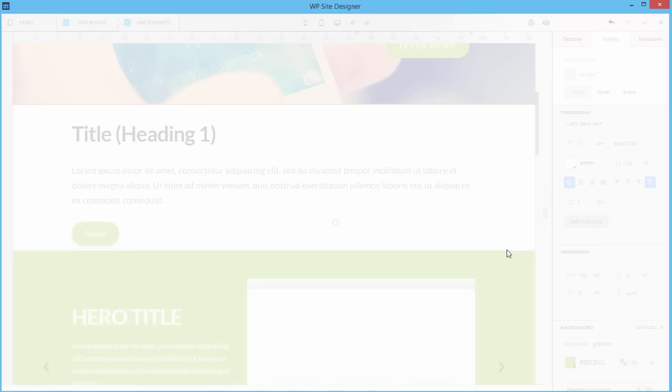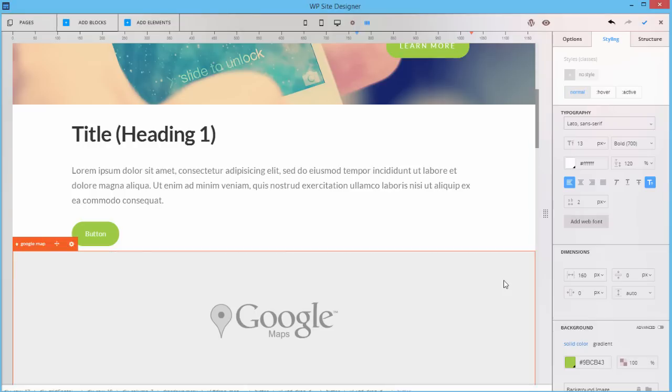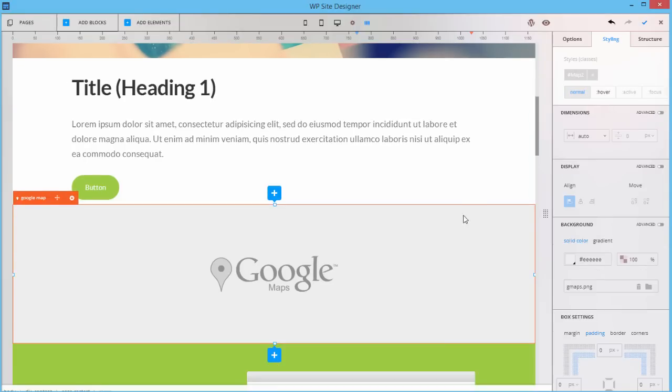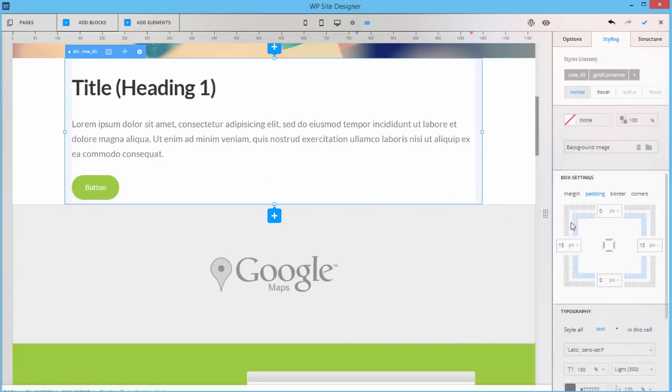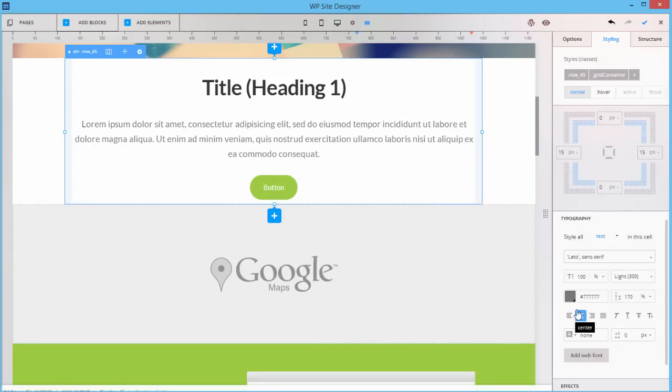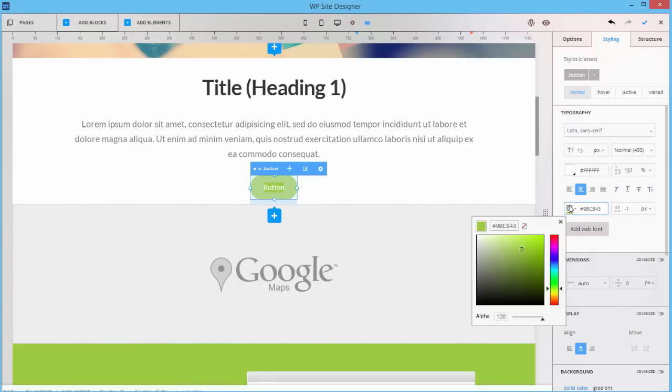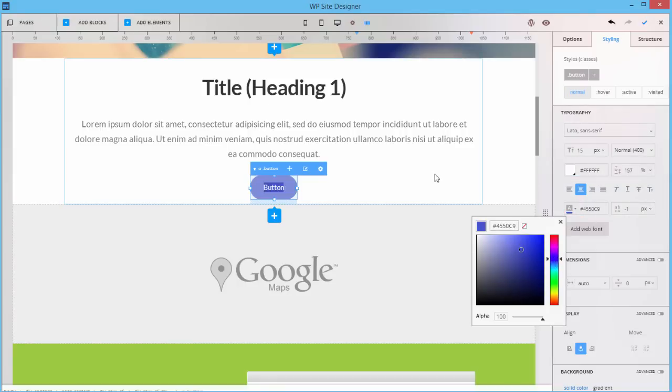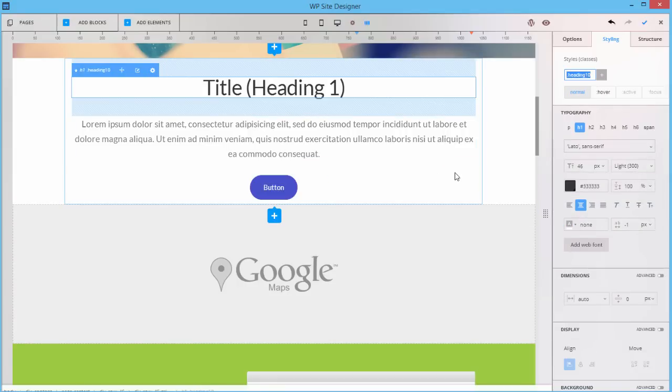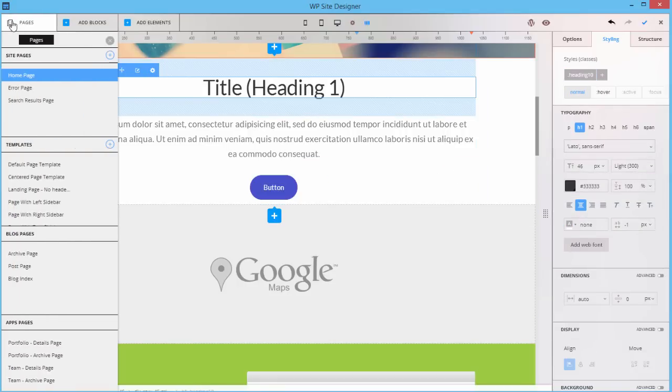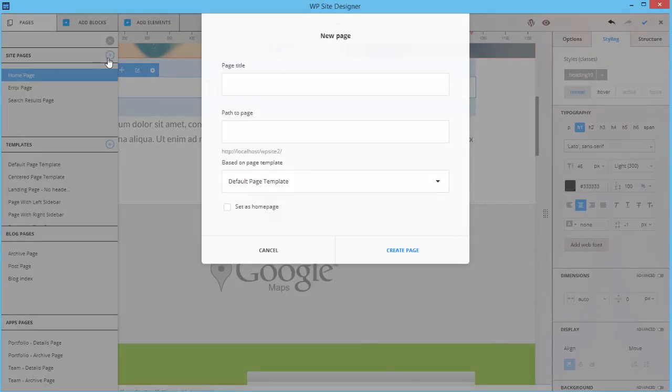You could style each element to pixel perfection, create new pages right within the editor, and a lot of other things.